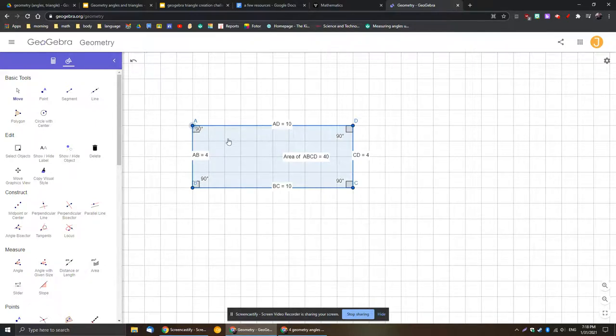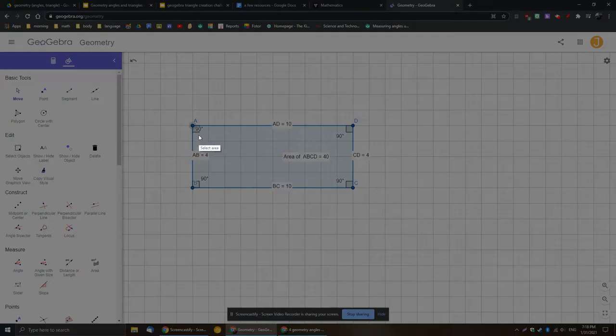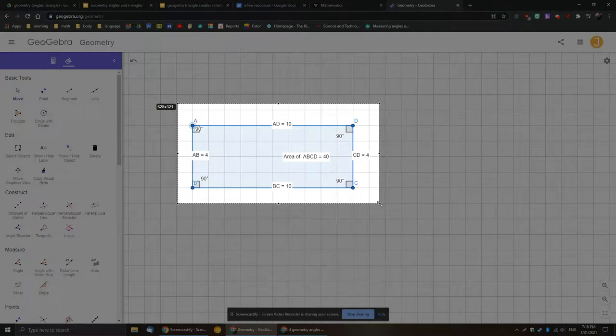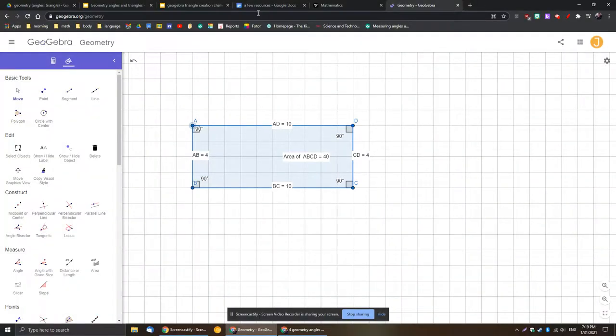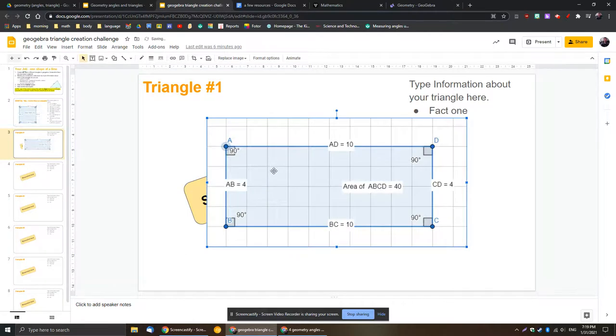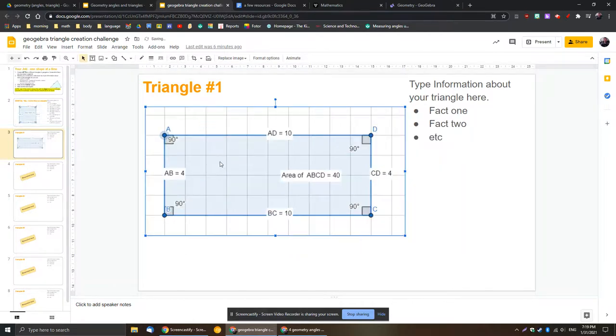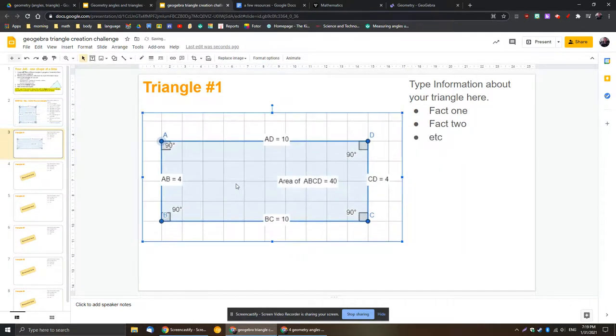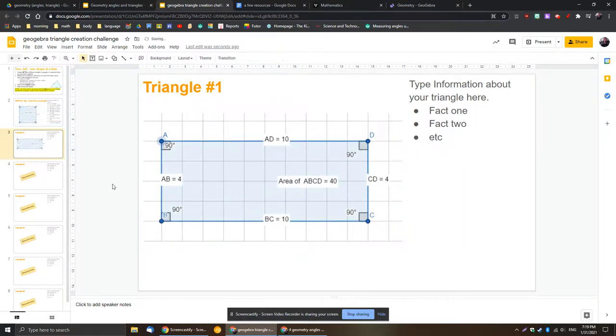But there you go. And then once you're ready, of course, you're just going to go ahead and screenshot that on whatever device you're using. Grab that screenshot and then bring it over back to the program. Paste it in there. Shrink it or grow it if you have to. Mine looks like a pretty good fit actually.